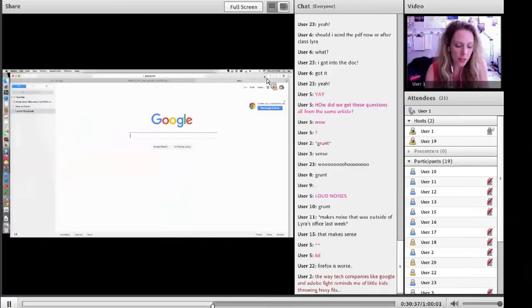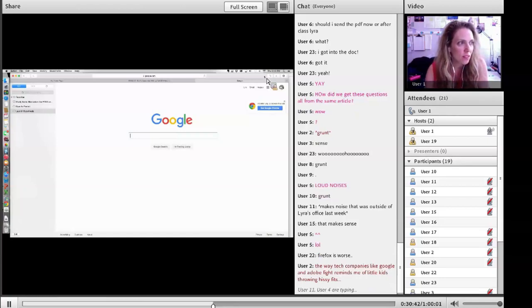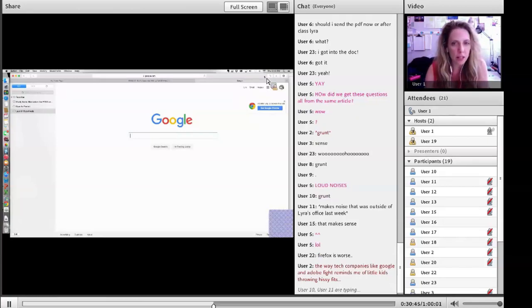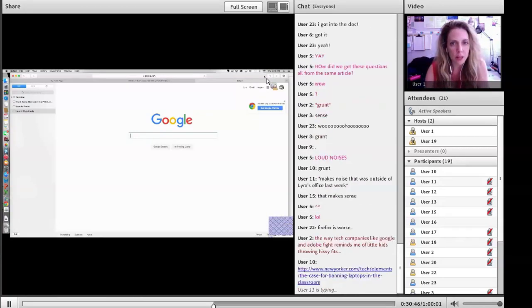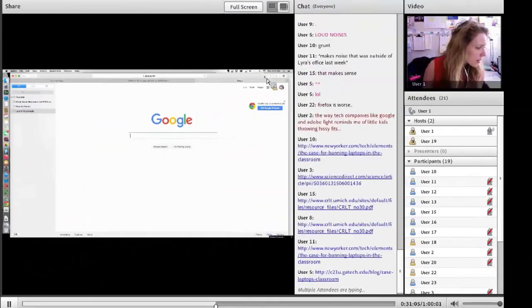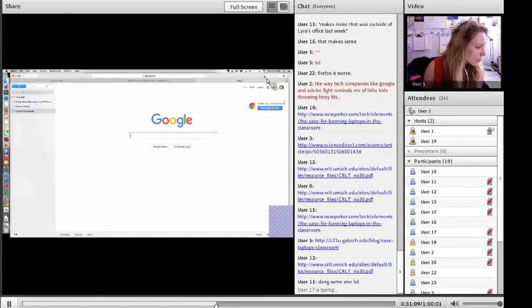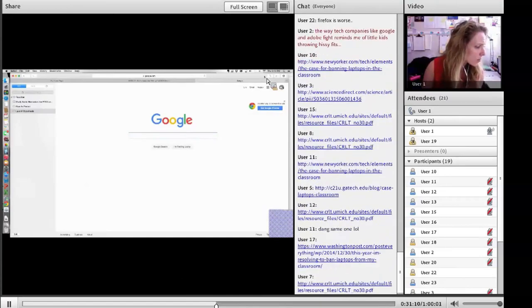Okay, so we're going to search something about laptops in the classroom. And once you find a source that looks halfway decent, please put the URL in the chat box. So that article is probably looking good, but it also looks scholarly because it's coming from Science Direct. Can you find another one that's popular but also good?